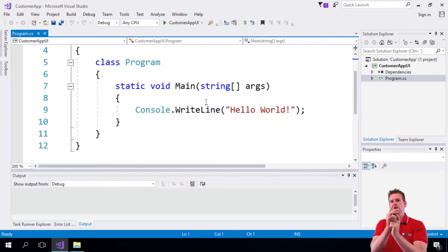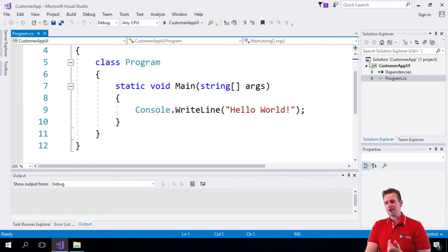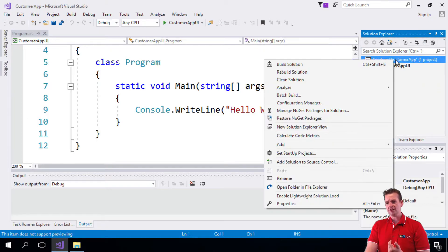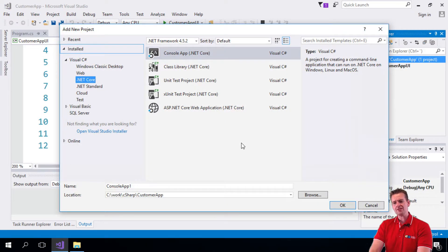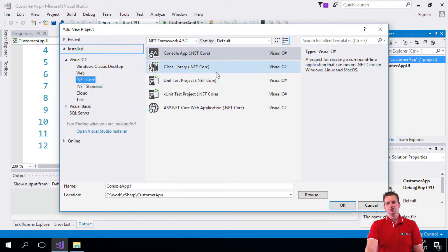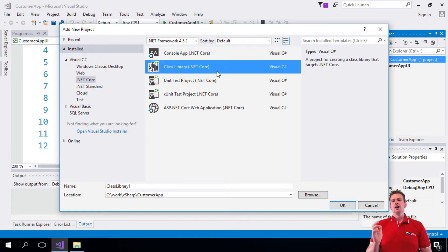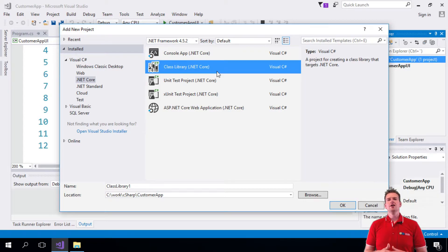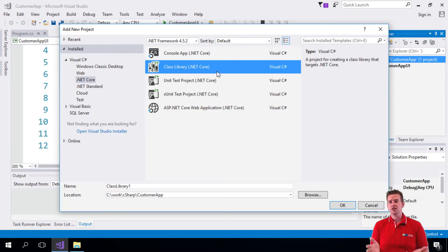Now we're going to do something different. We're going to make another project by right-clicking the solution, saying add, and saying new project. But this time, it's going to be a class library. A class library cannot present anything to the user, so you're not going to end up having a console application anymore.